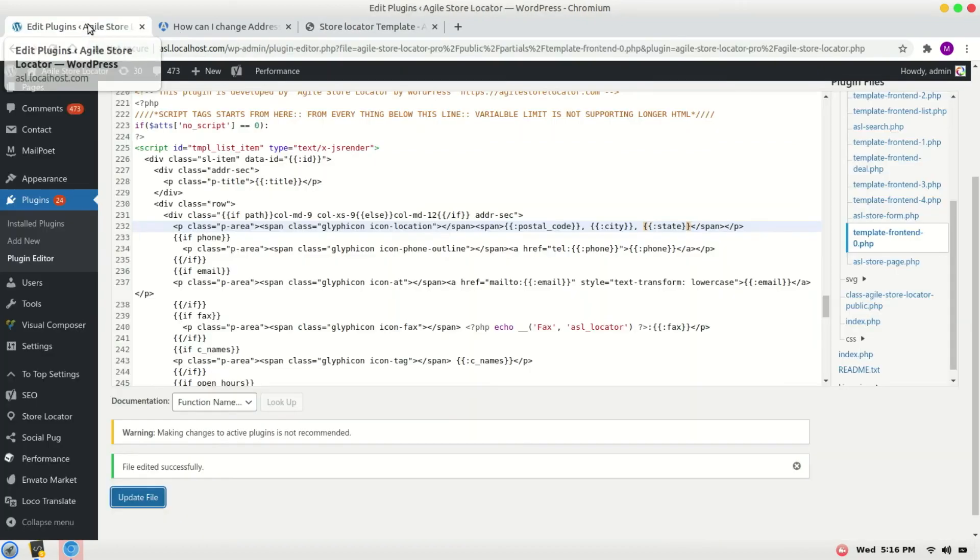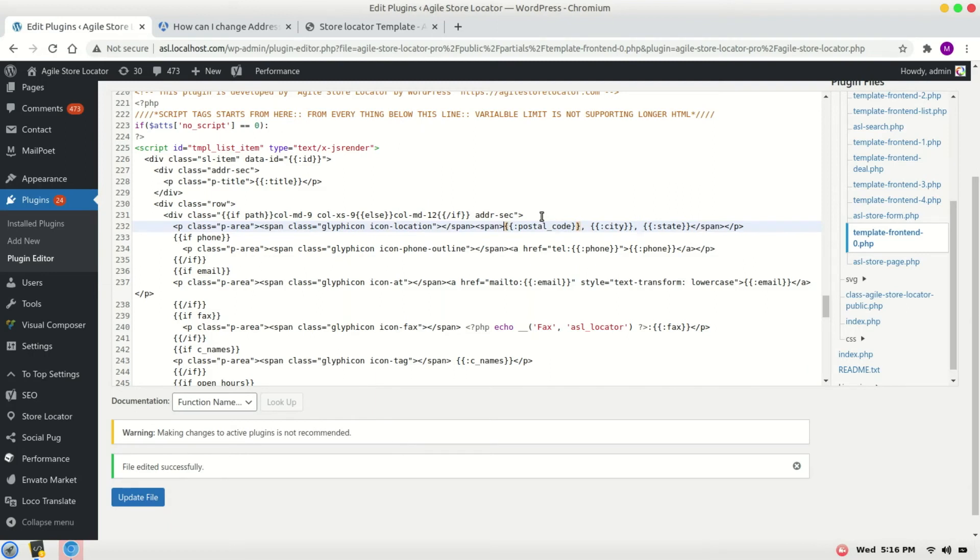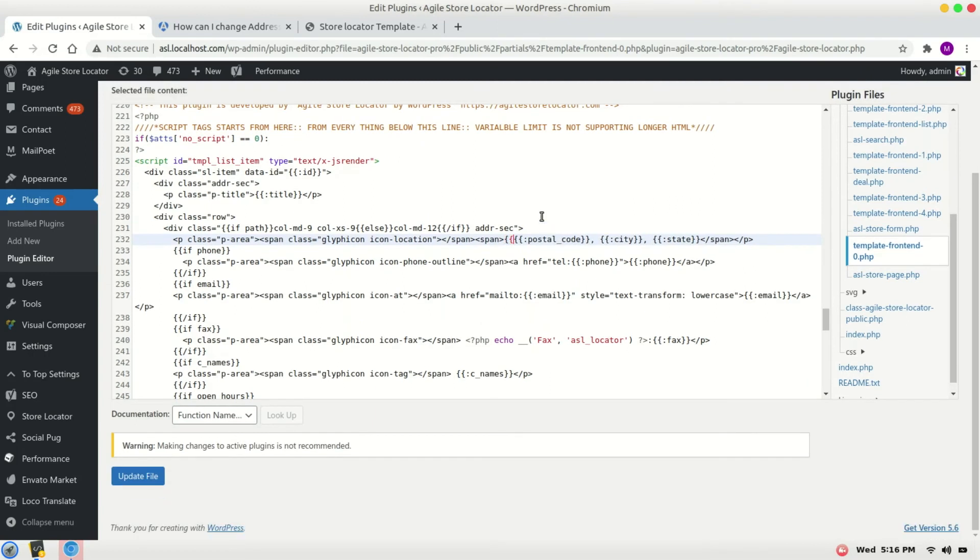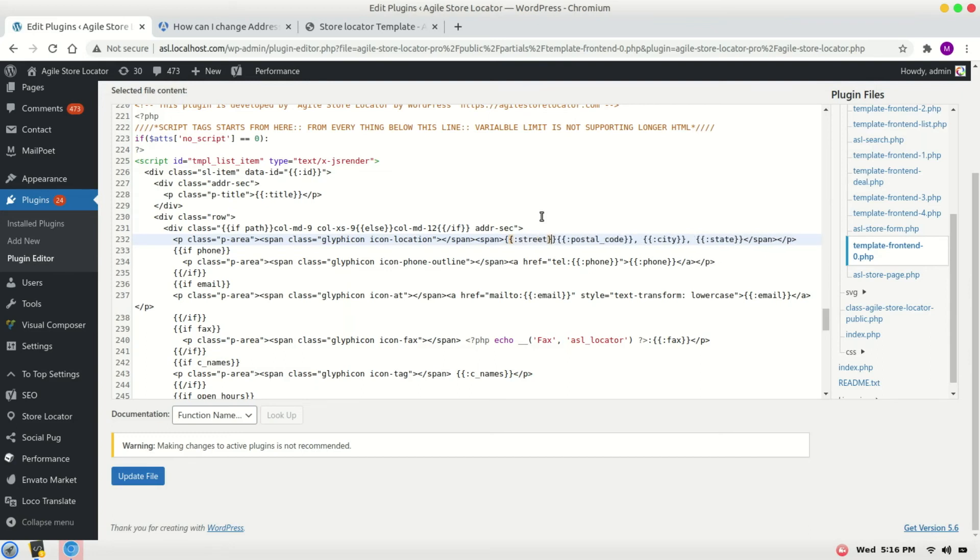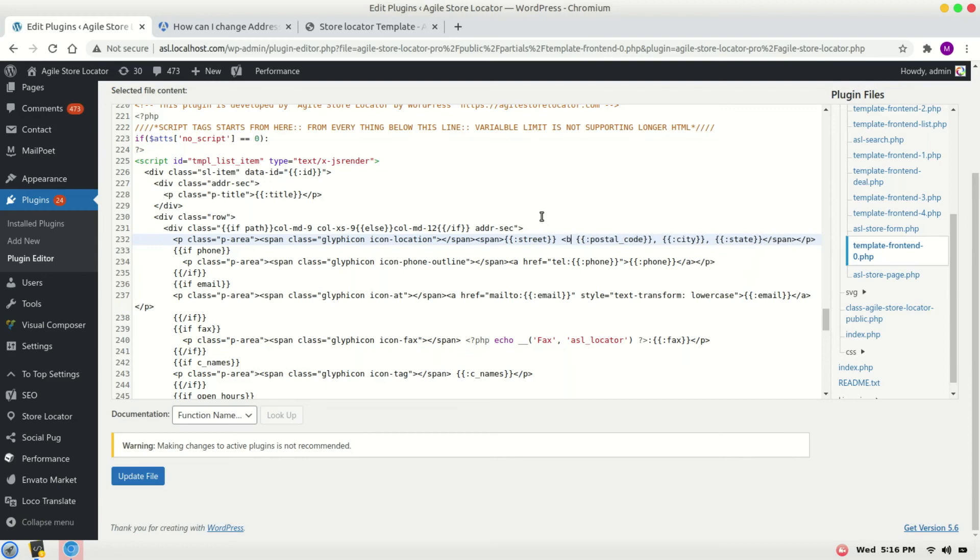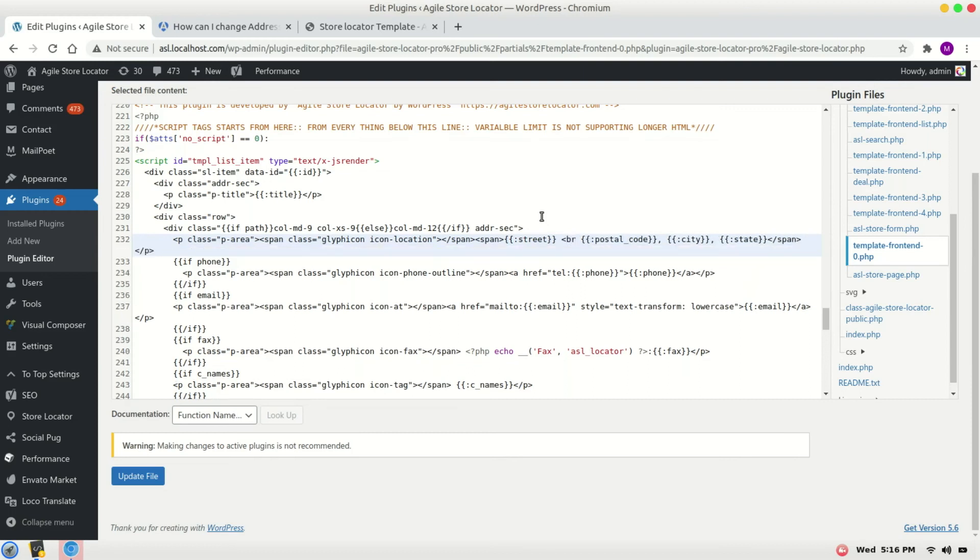Go to the plugin editor again and write it street in this format street. I will add a BR tag for new line and save it.